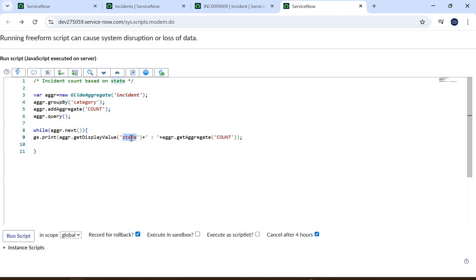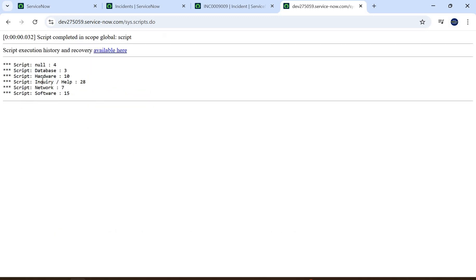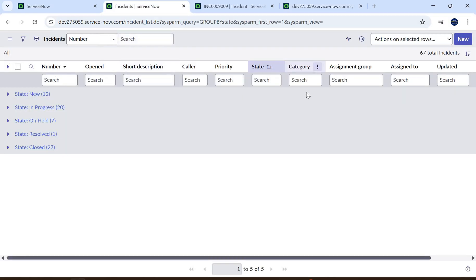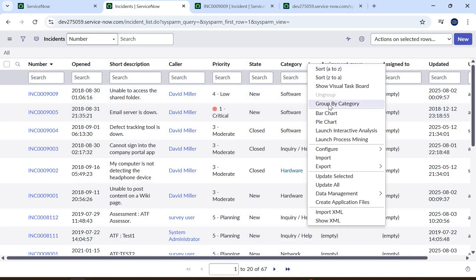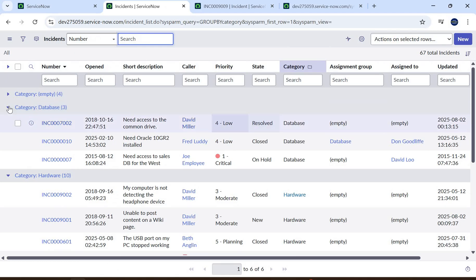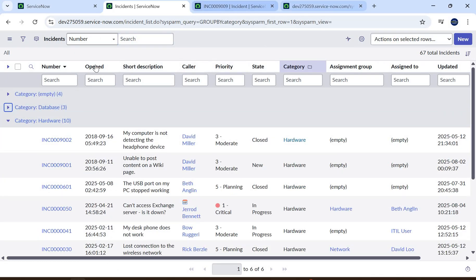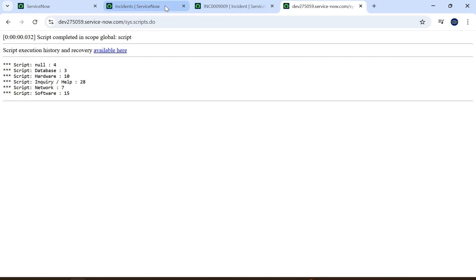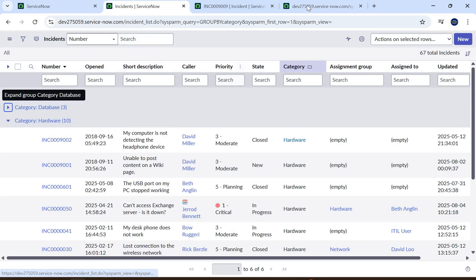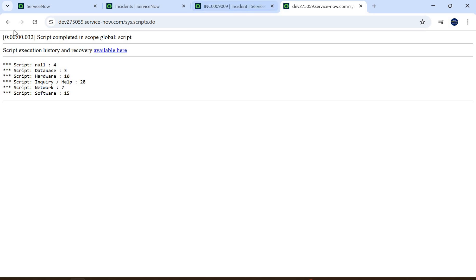Let's run the script. Based on category it provides: null equals four, database equals three. Let's verify these values in the list view — group by category. We can see: empty equals four (empty is basically null), database equals three, hardware equals ten. We are getting the same values, confirming the code works correctly.